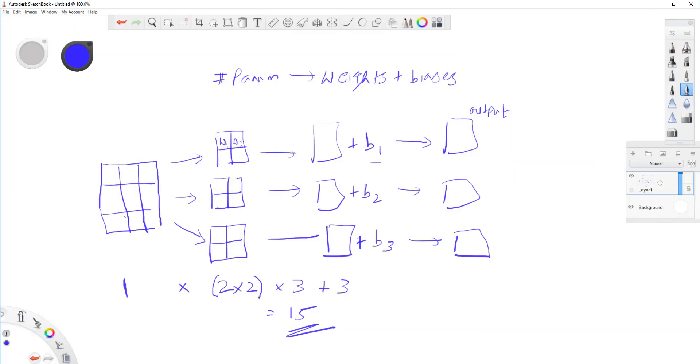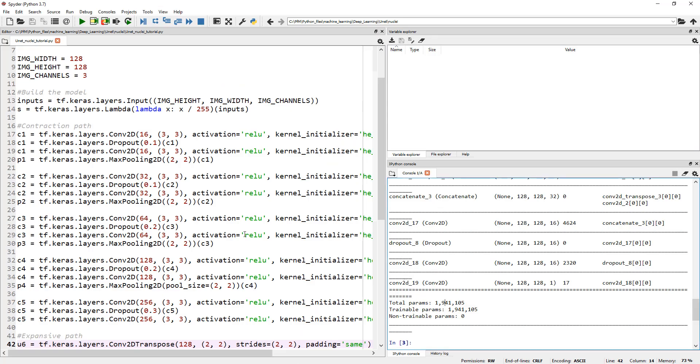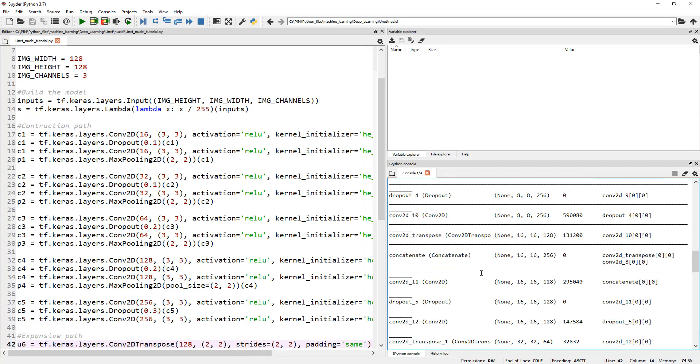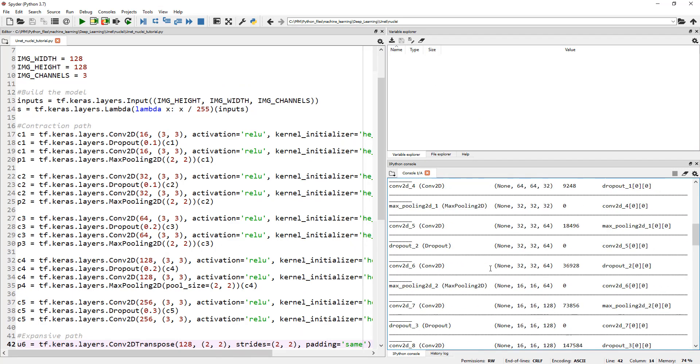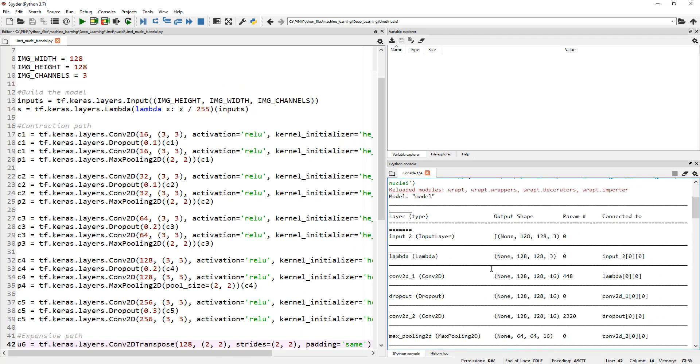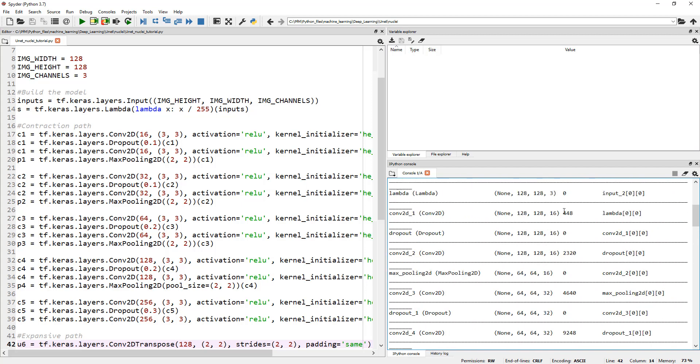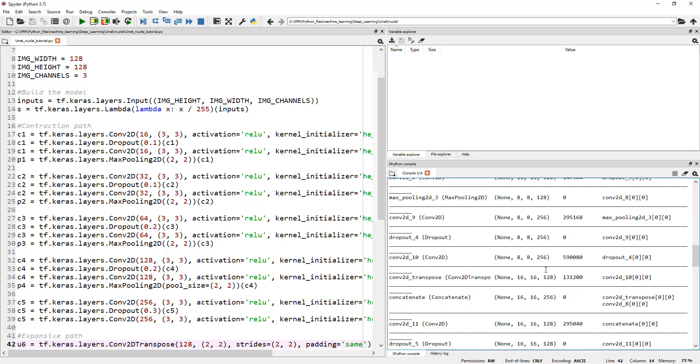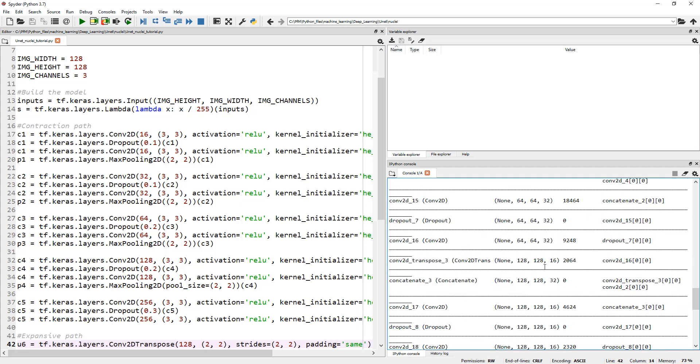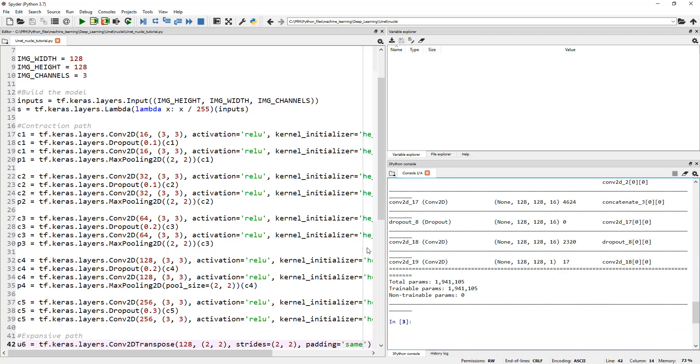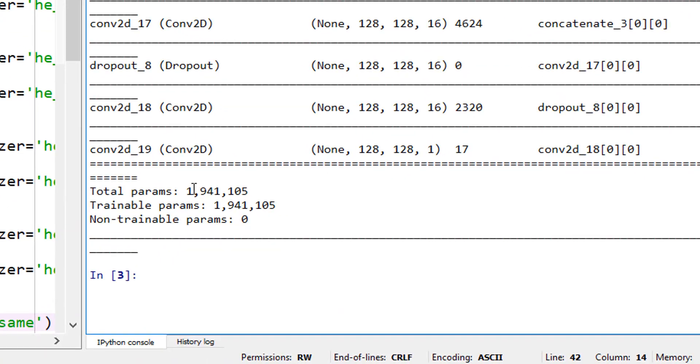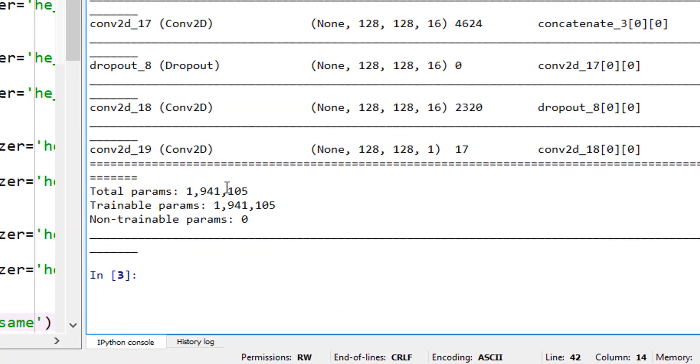In fact, we don't have to do the math. The Spider or the Python program actually does the math, and for each of this, it calculates how many trainable parameters are there. 448 here, 2320 here, and everything. And when you add them up, apparently, for what we have defined, it's coming up to about 1.9 million.